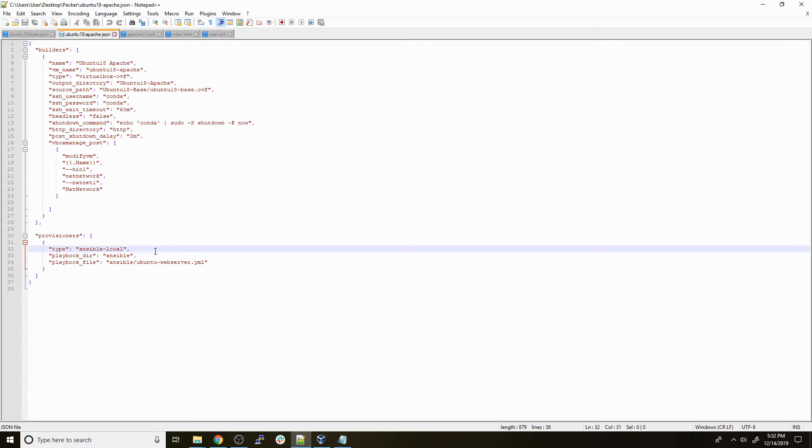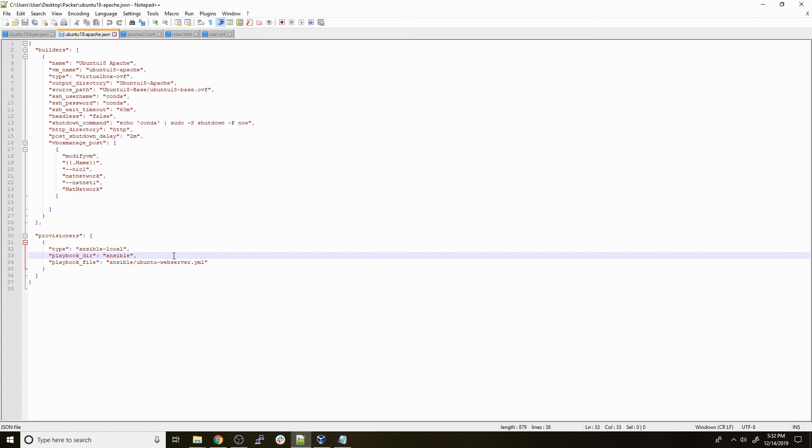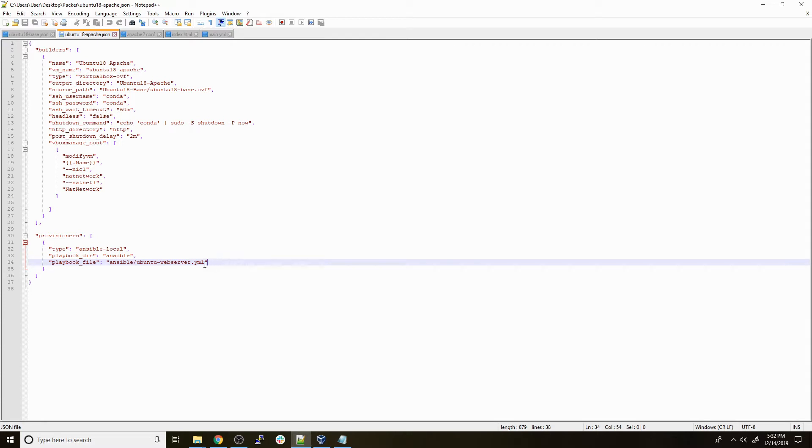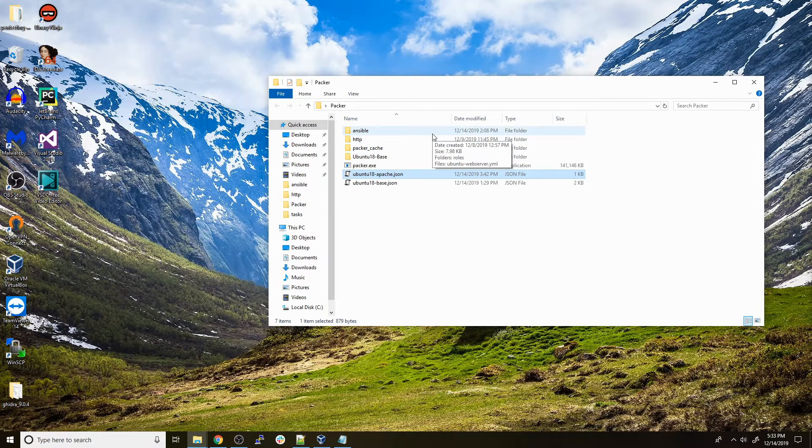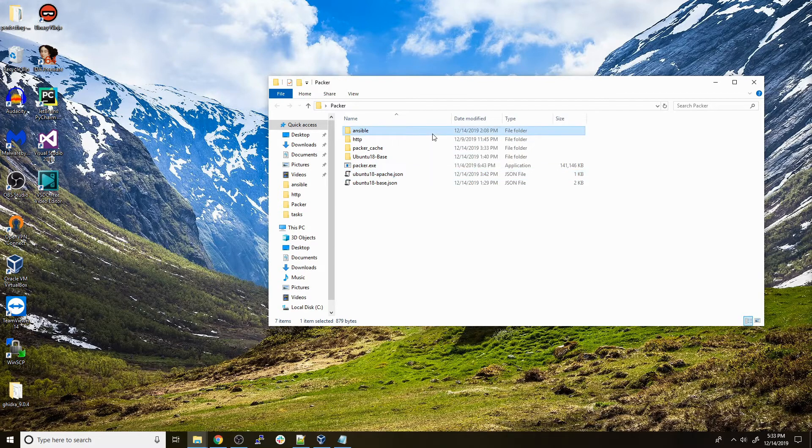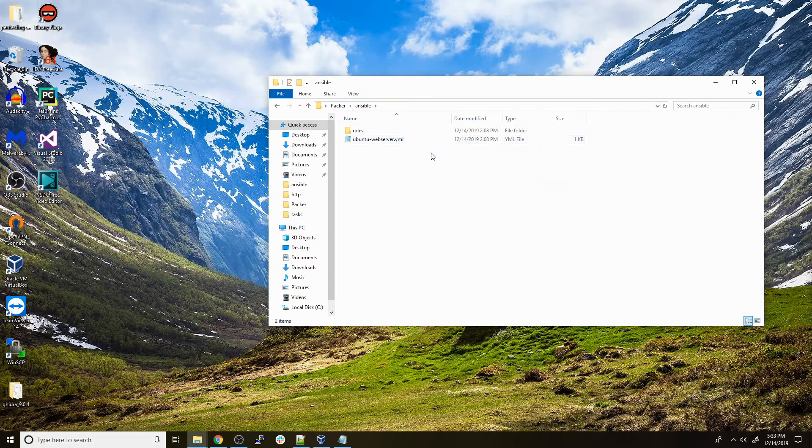The playbook directory is the directory that's going to be uploaded to the client to serve all the different content needed for the playbook to run. Then we specify the playbook file we want to run on the client. In this case it's going to be in our Ansible directory under ubuntu_web_server.yaml. If we go back to our Packer directory, we'll see there's now an Ansible directory within there which contains all the things we need.